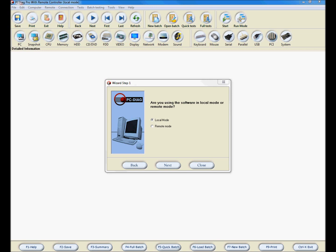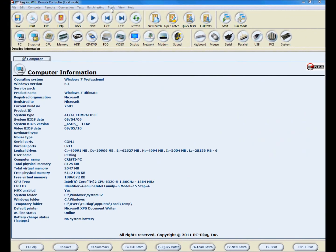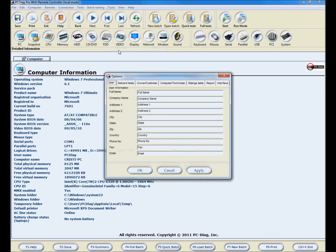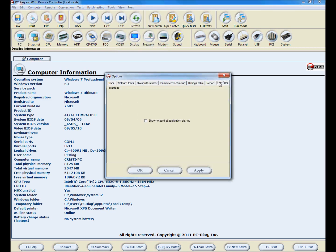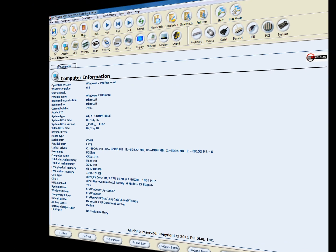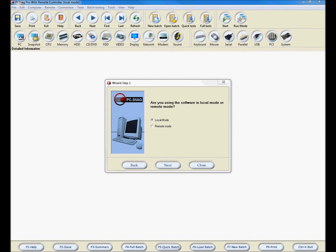If you have disabled the wizard, you can reactivate it by going to the Tools button on the menu bar, selecting Options, then going to the Interface tab and clicking on Show Wizard at Application Startup checkbox, then restarting PC Diag.